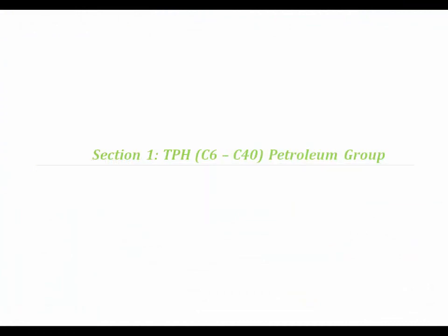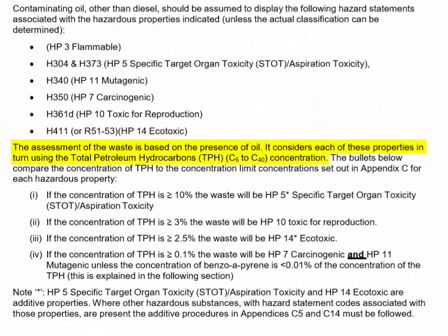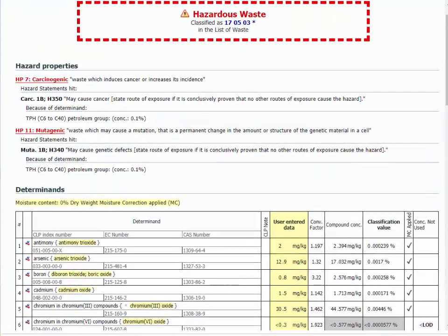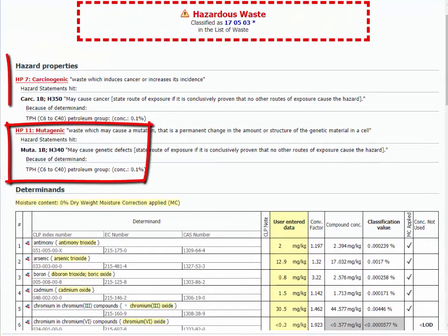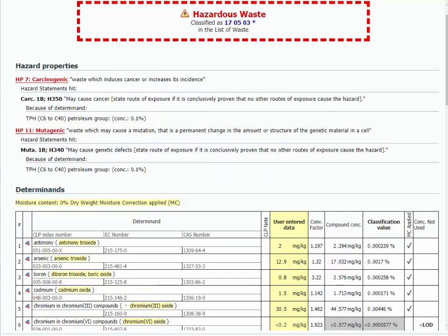Section 1: TPH C6 to C40 Petroleum Group. TPH C6 to C40 Petroleum Group is the determinant defined by the four UK environmental agencies for the assessment of either an unknown oil or a mixture of two or more oils. Unknown oil is hazardous at only 0.1% due to the mutagenic and carcinogenic hazard properties HP11 and HP7 respectively. Note that at higher concentrations, other hazard properties such as HP14 ecotoxic will be added to the overall classification.